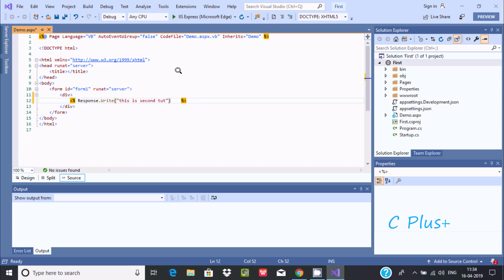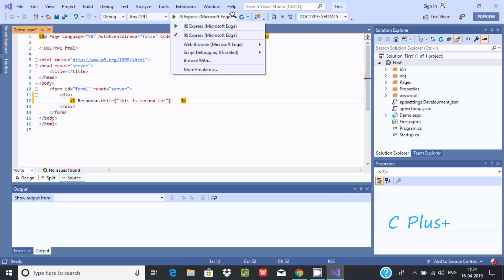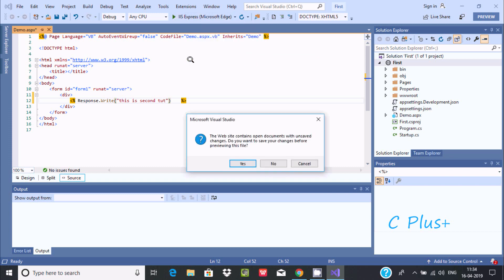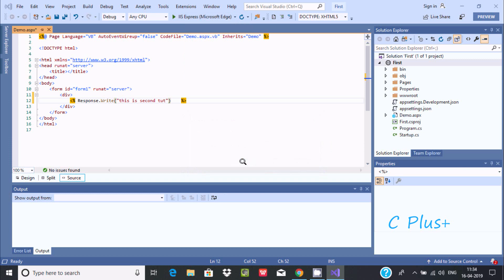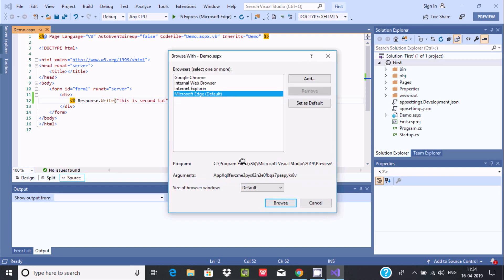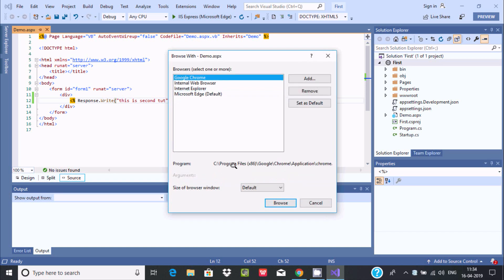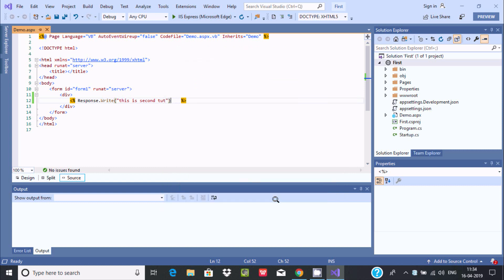Now execute that. Previously I used Microsoft IE, but this time I am going to select a different web browser. I'm going to use Google Chrome. Click on browse.